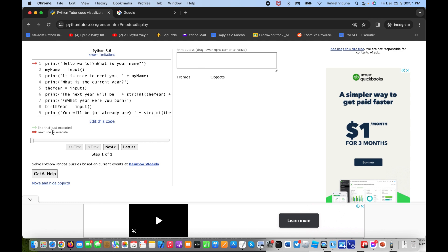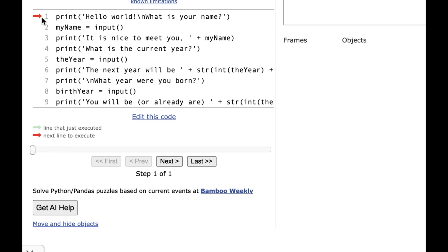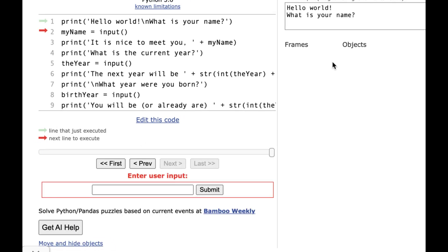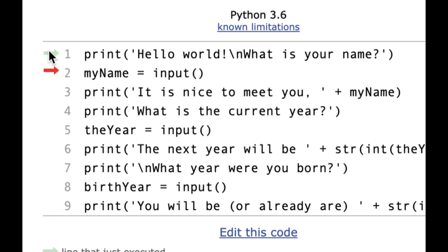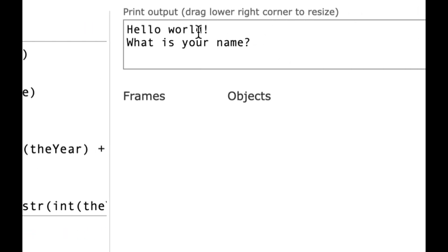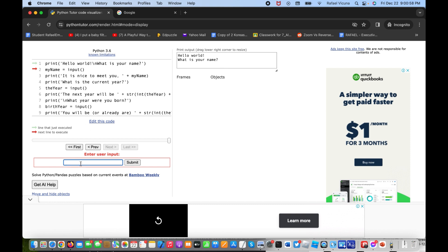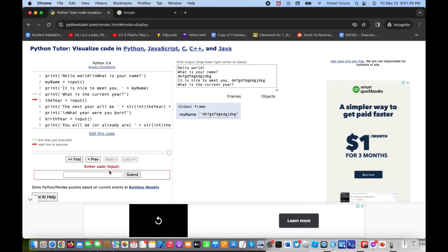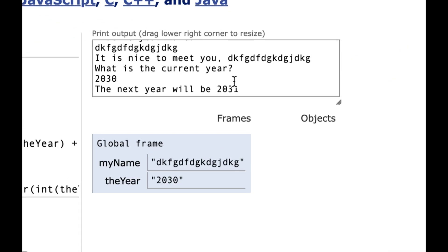The line next to execute will be highlighted in red, and whatever just finished executing will have a faded green arrow. Click Next — it shows 'Hello World, What is your name?' has finished executing. Type in a fake name, click Next, and it processes step by step. Click Next again and it says 'It is nice to meet you.' Then type in the year — let's do 2030 — click Submit, click Next, and it says 'The next year will be 2031'.